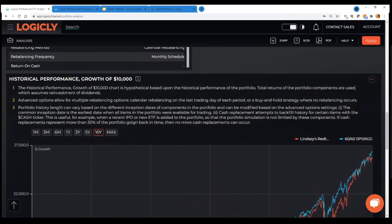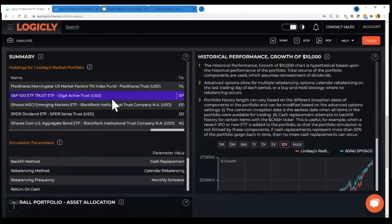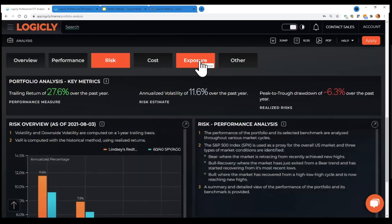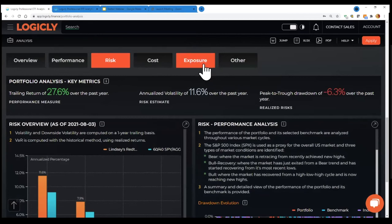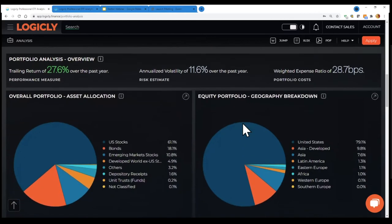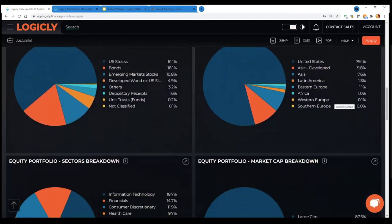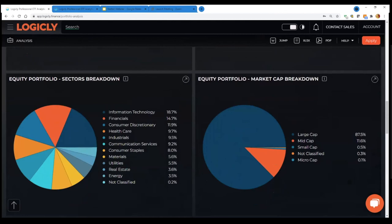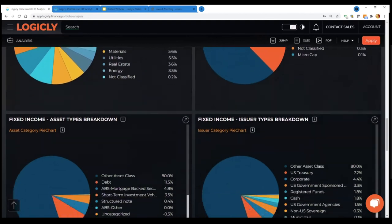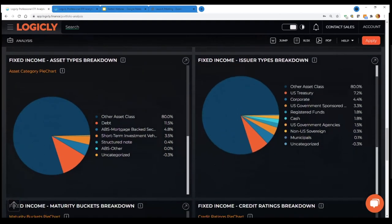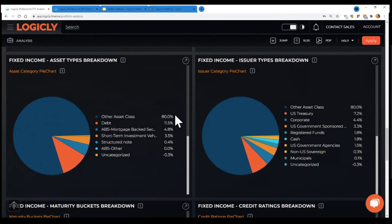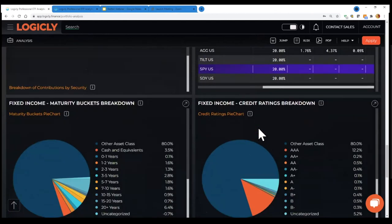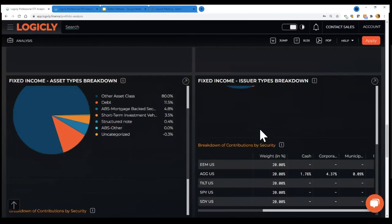And then maybe we'll just touch on some of the other deep dives like the exposure deep dives. So diving really deep into what's being held underneath the hood and in those funds, breakdowns on overall portfolio, geographic breakdowns on the equity portions, market cap breakdowns, sector breakdowns, any fixed income in here, right. So on the fixed income side, where exposures are coming, and maturity breakdowns and credit breakdowns. So just a very, very detailed analysis.